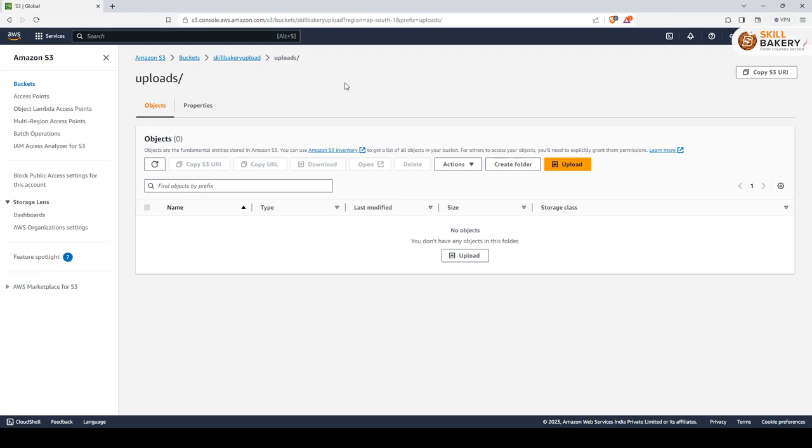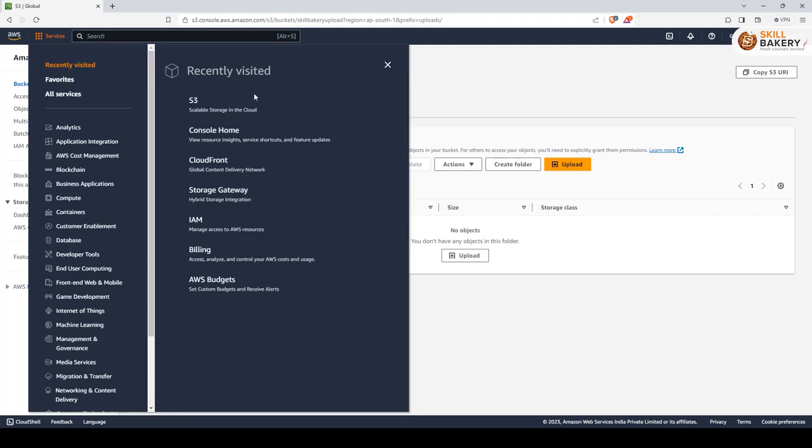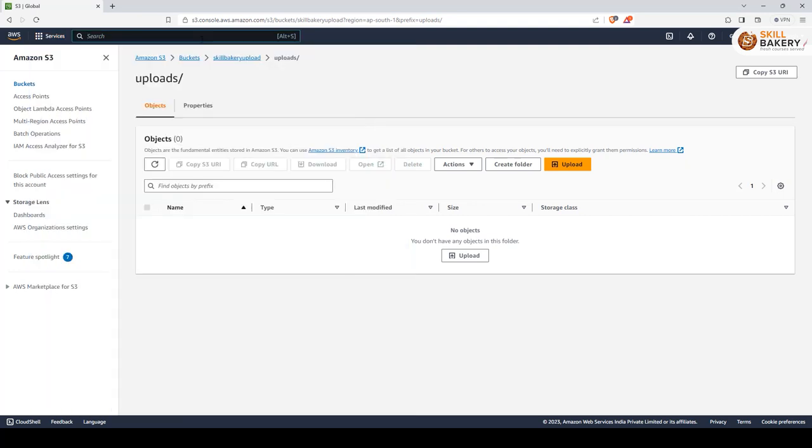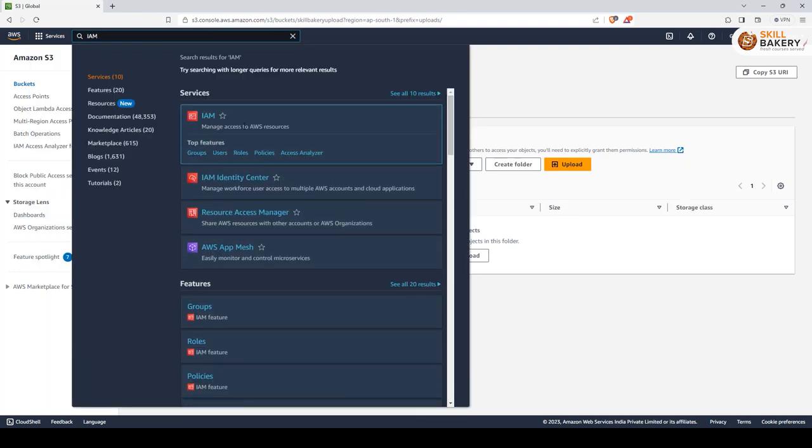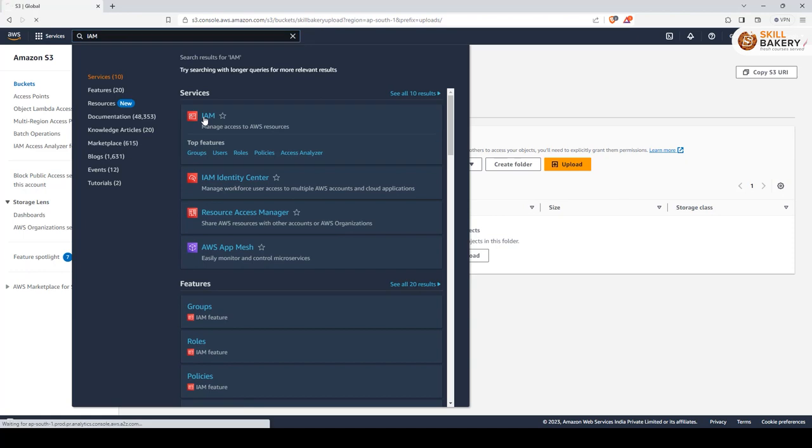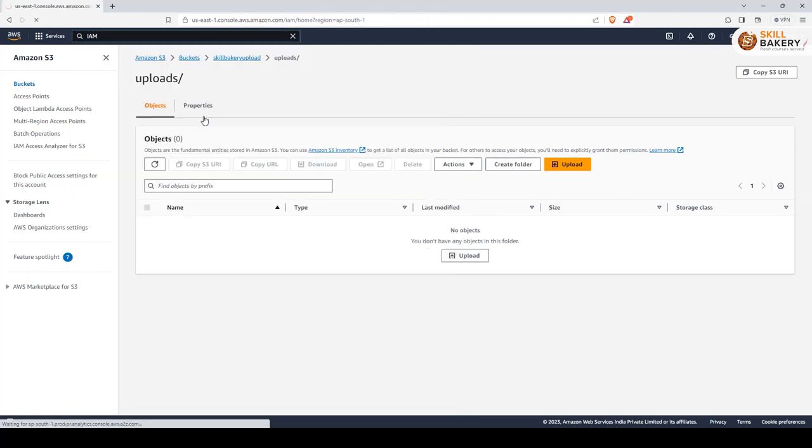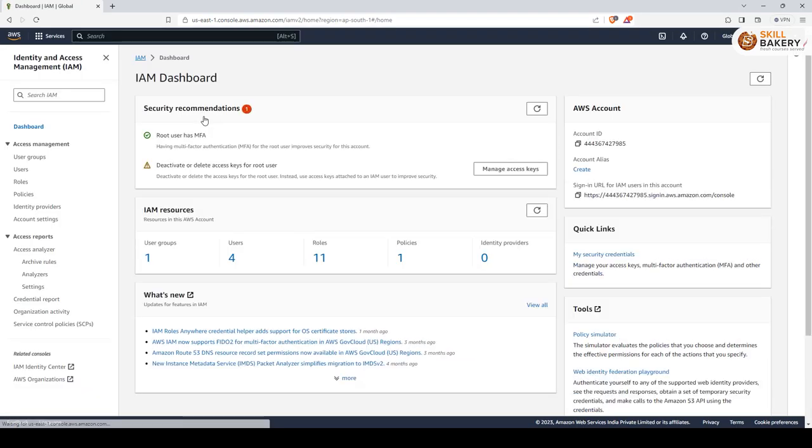Those credentials can be retrieved or created using IAM roles. To access IAM you can just go to services and here search for IAM and then select IAM over here. Once you select that you will have the option of creating a particular user. So what I'll be doing is I'll be creating a new user for this particular thing.